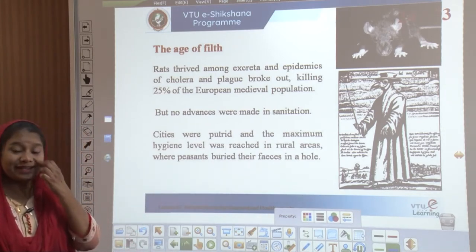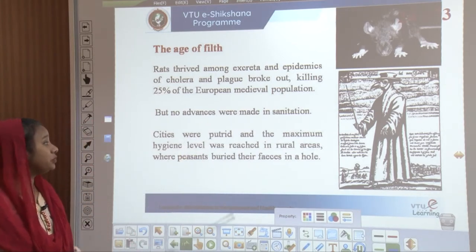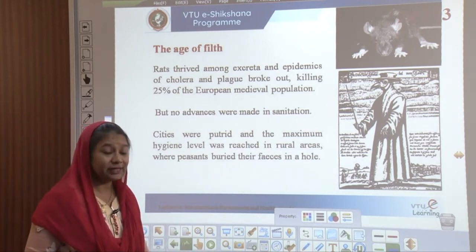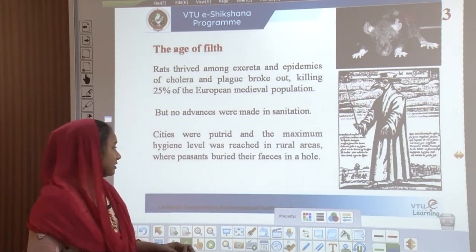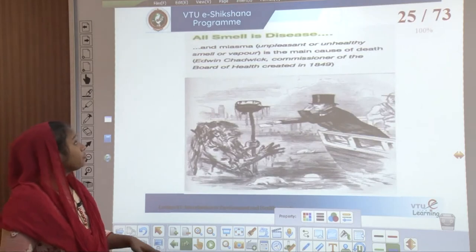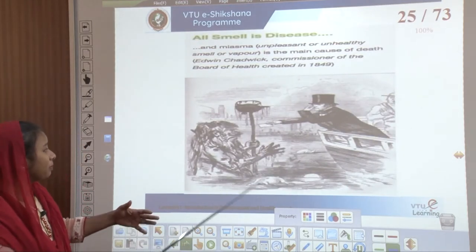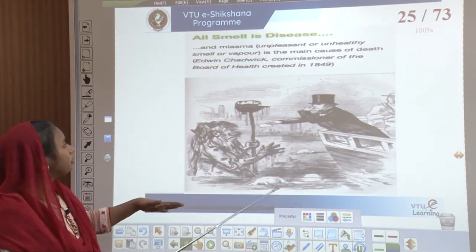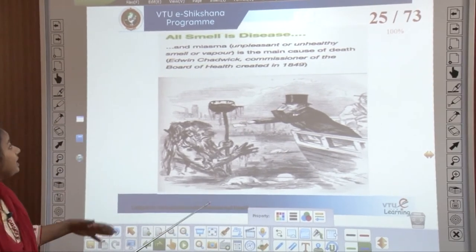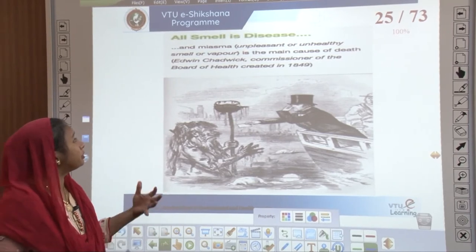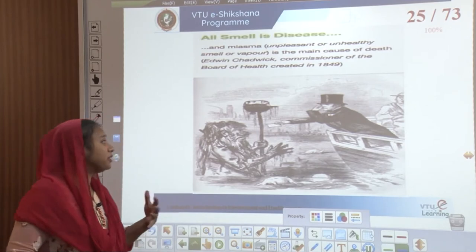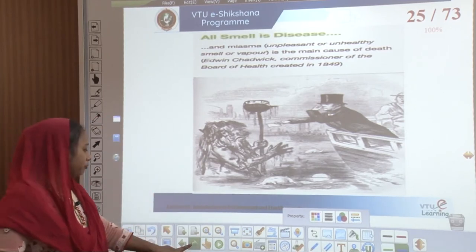No advances were made in sanitation during this time. Cities were putrid and the maximum hygiene level was reached only in rural areas. Urban areas were stinking and peasants were burying feces in holes. From Edwin Chadwick's book, images from the board of health show there were a lot of unpleasant and unhealthy smells coming into the atmosphere and affecting the whole living schedule of people.